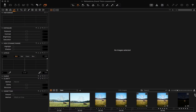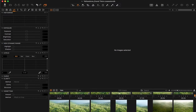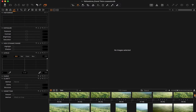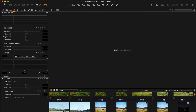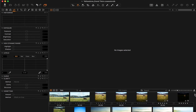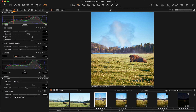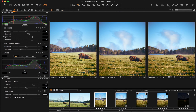In Capture One, it's very easy to inspect several images at a time at 100%. To do this, simply left-click on one image, hold Shift, and left-click again down the row to select multiple images in a sequence.